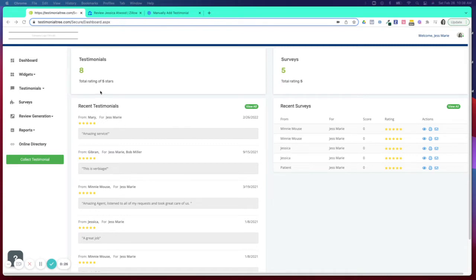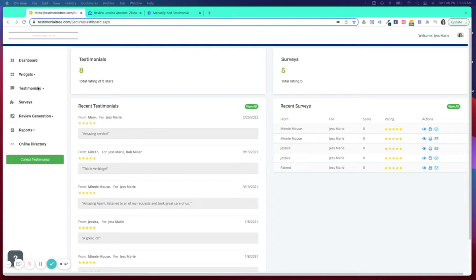If you receive a testimonial and you see that it was a five star review but in reviewing the testimonial you decide you perhaps do not want it to be published, you can always take it down. It will remain in Testimonial Tree but it does not need to be syndicated to the website, to your directory page, or to realtor.com.